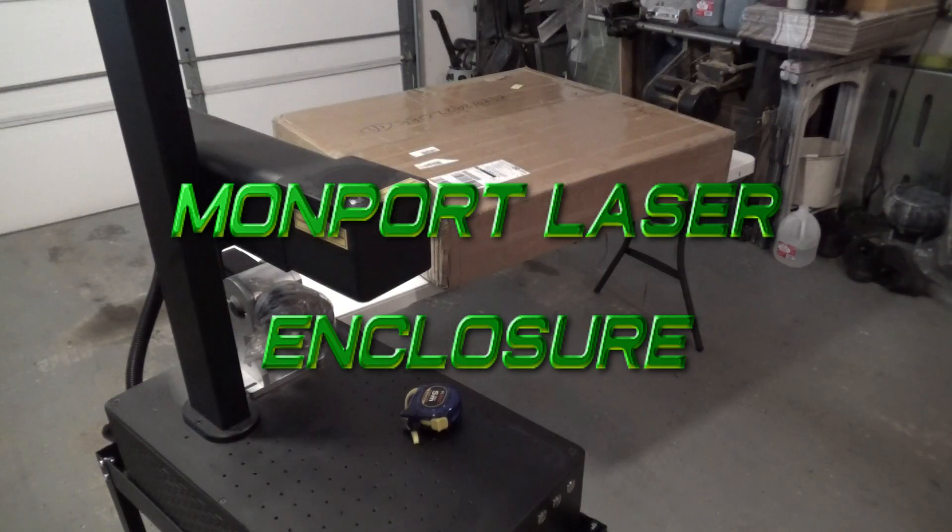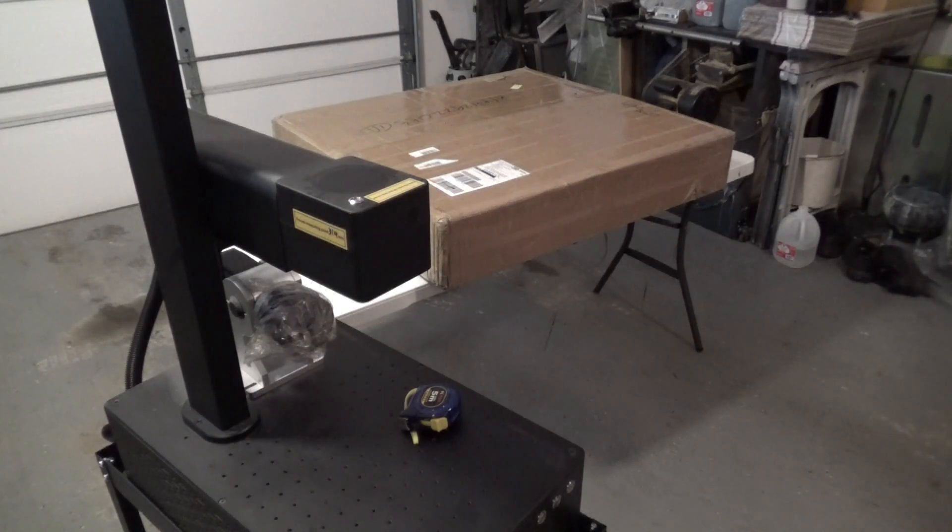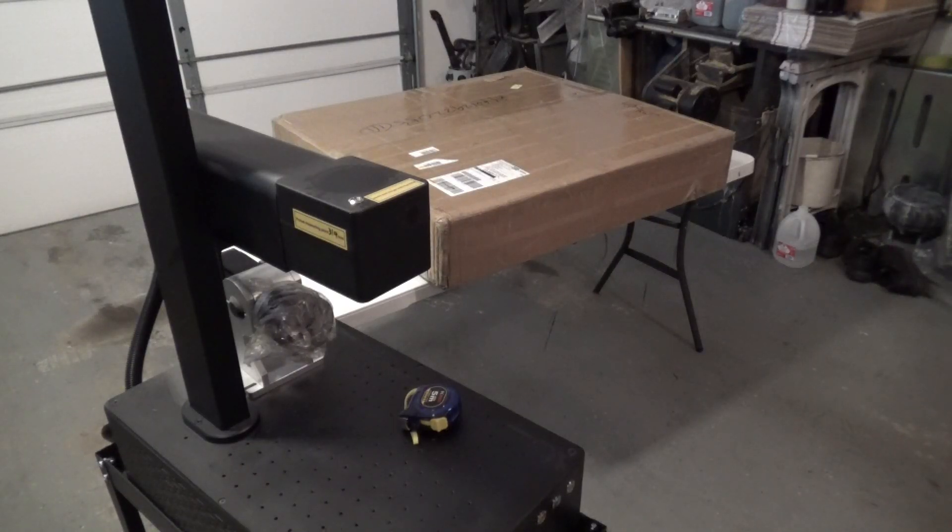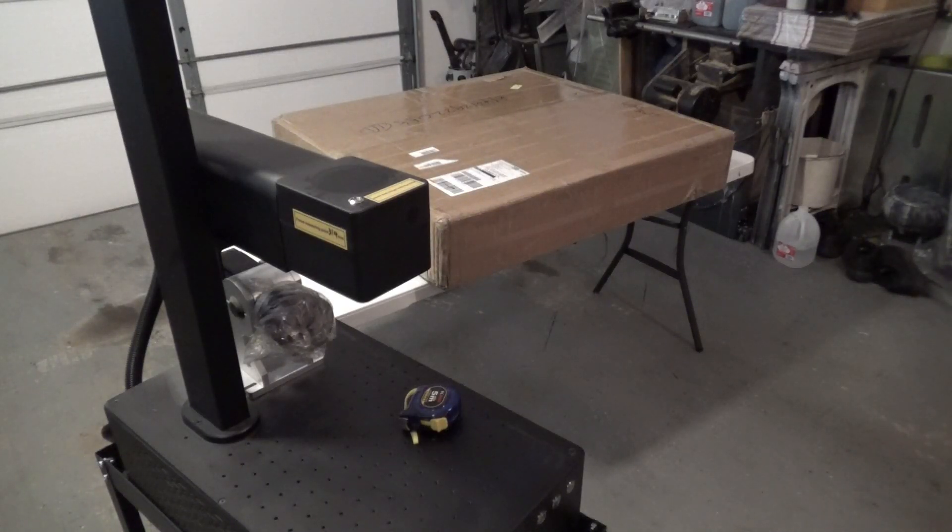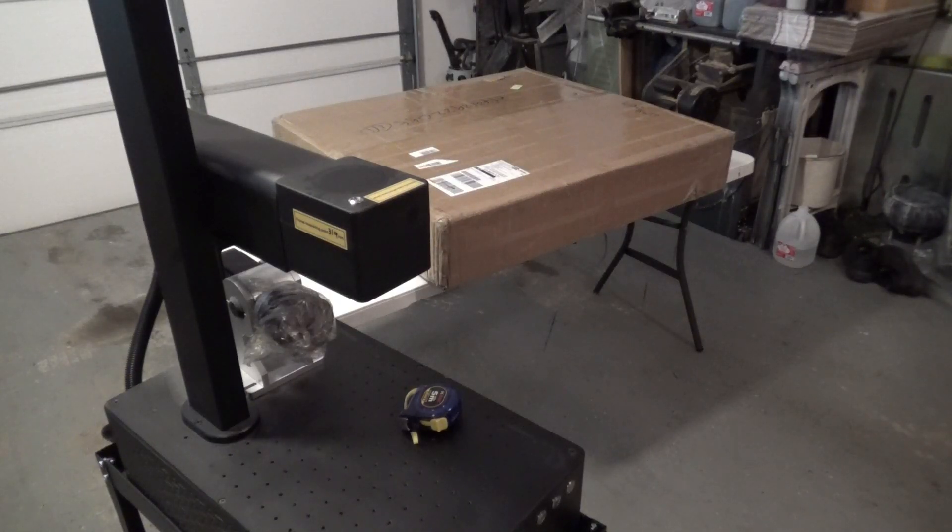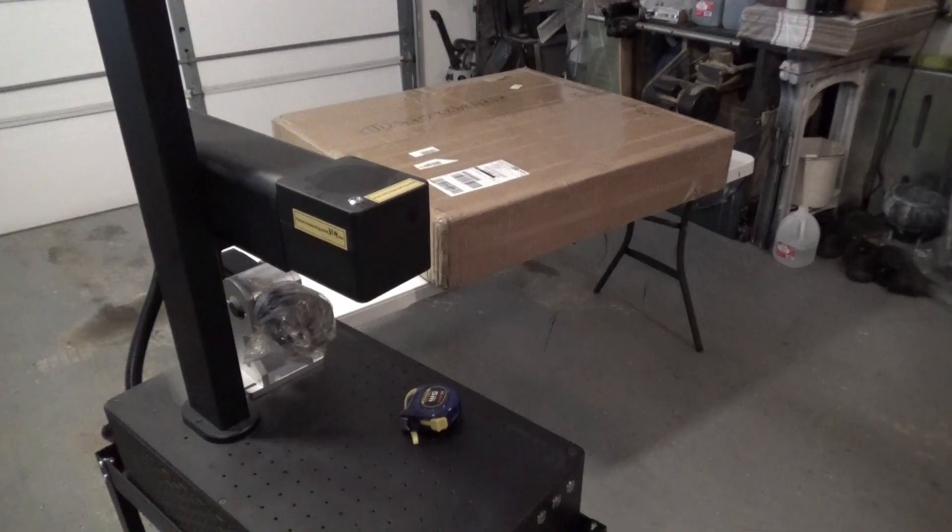Hey guys, I'm out in the garage today. It's rainy, wet, just a really nasty day, but we're going to be unboxing a new accessory for the Monport GP30 fiber laser.